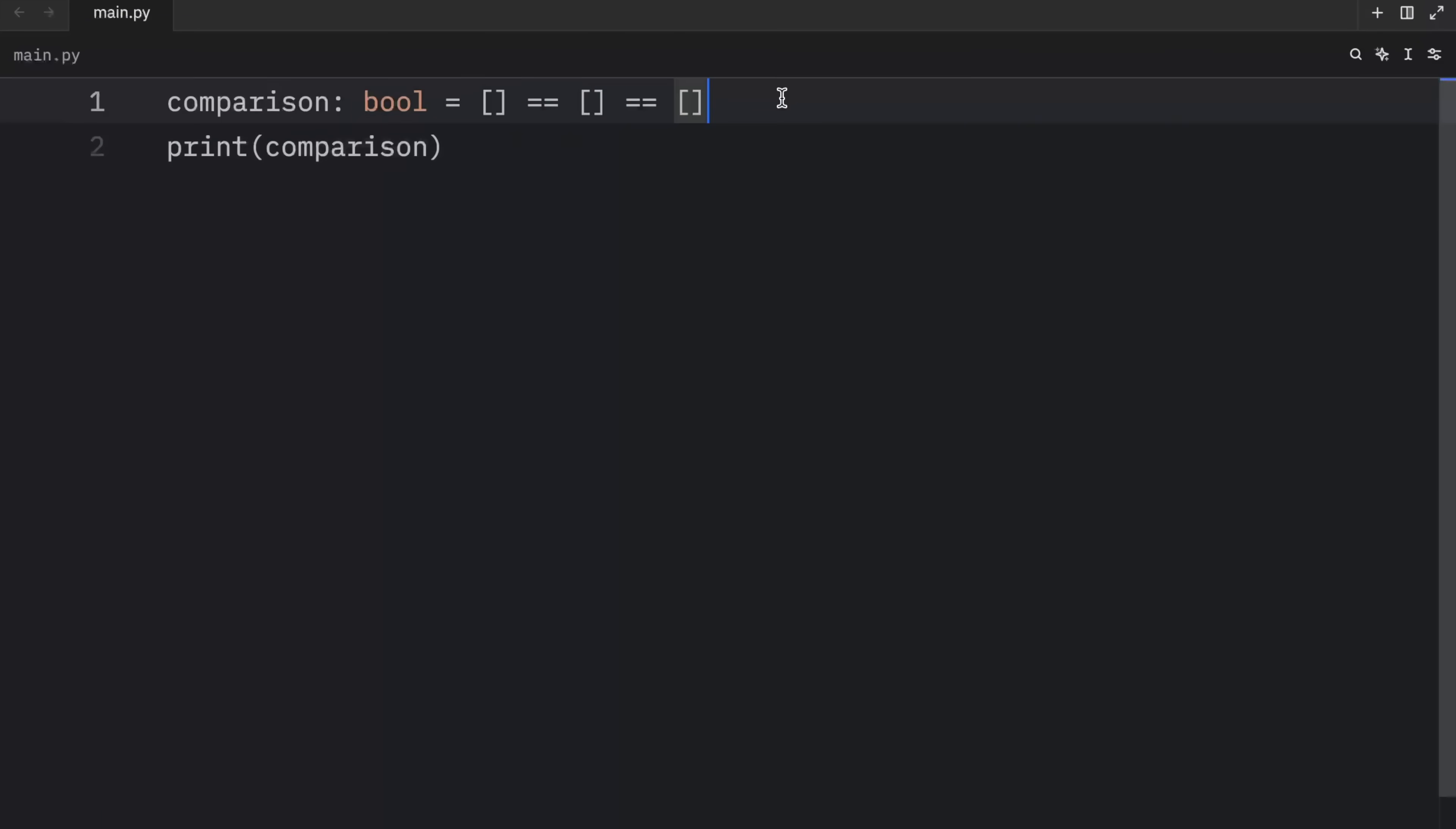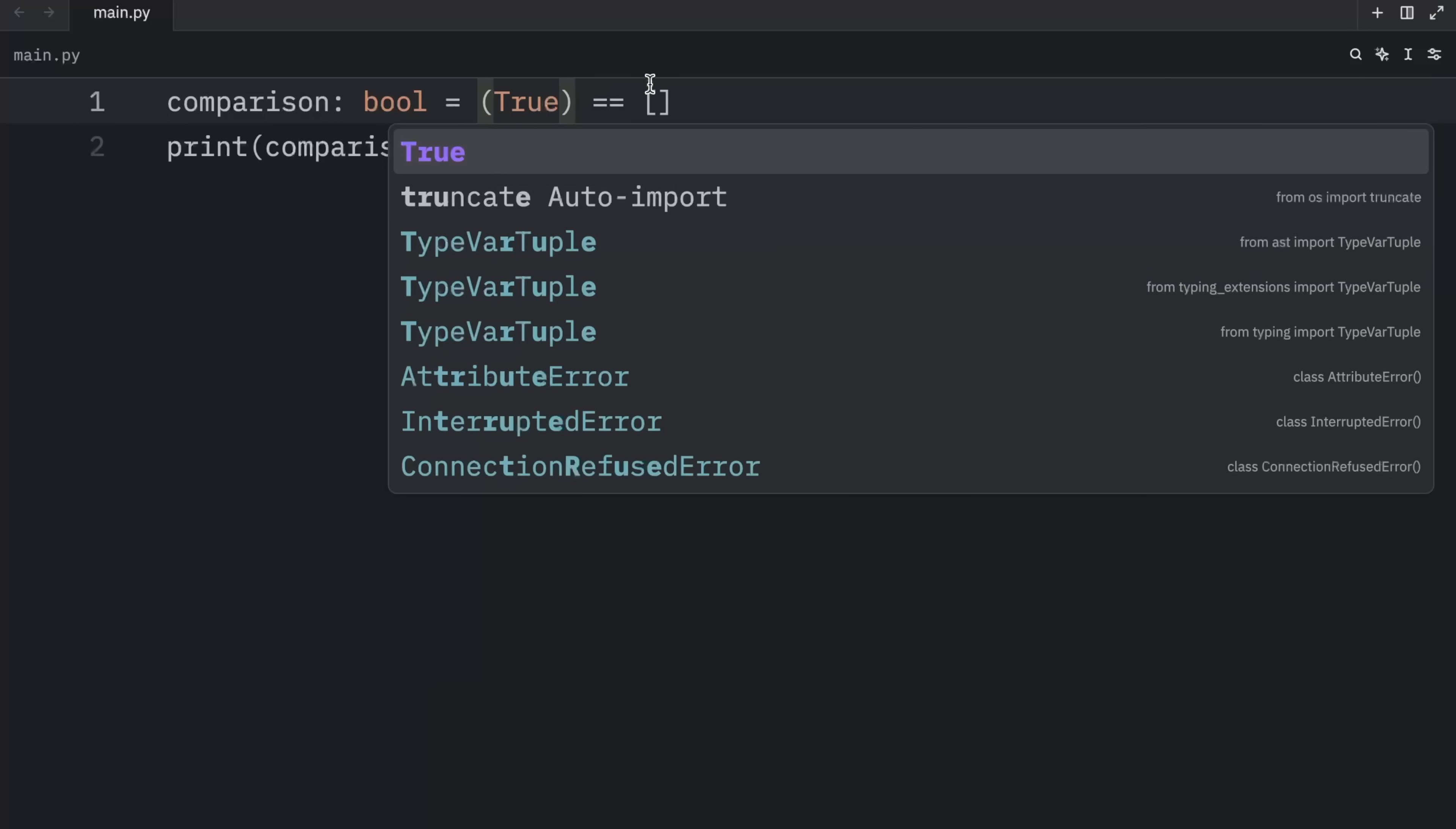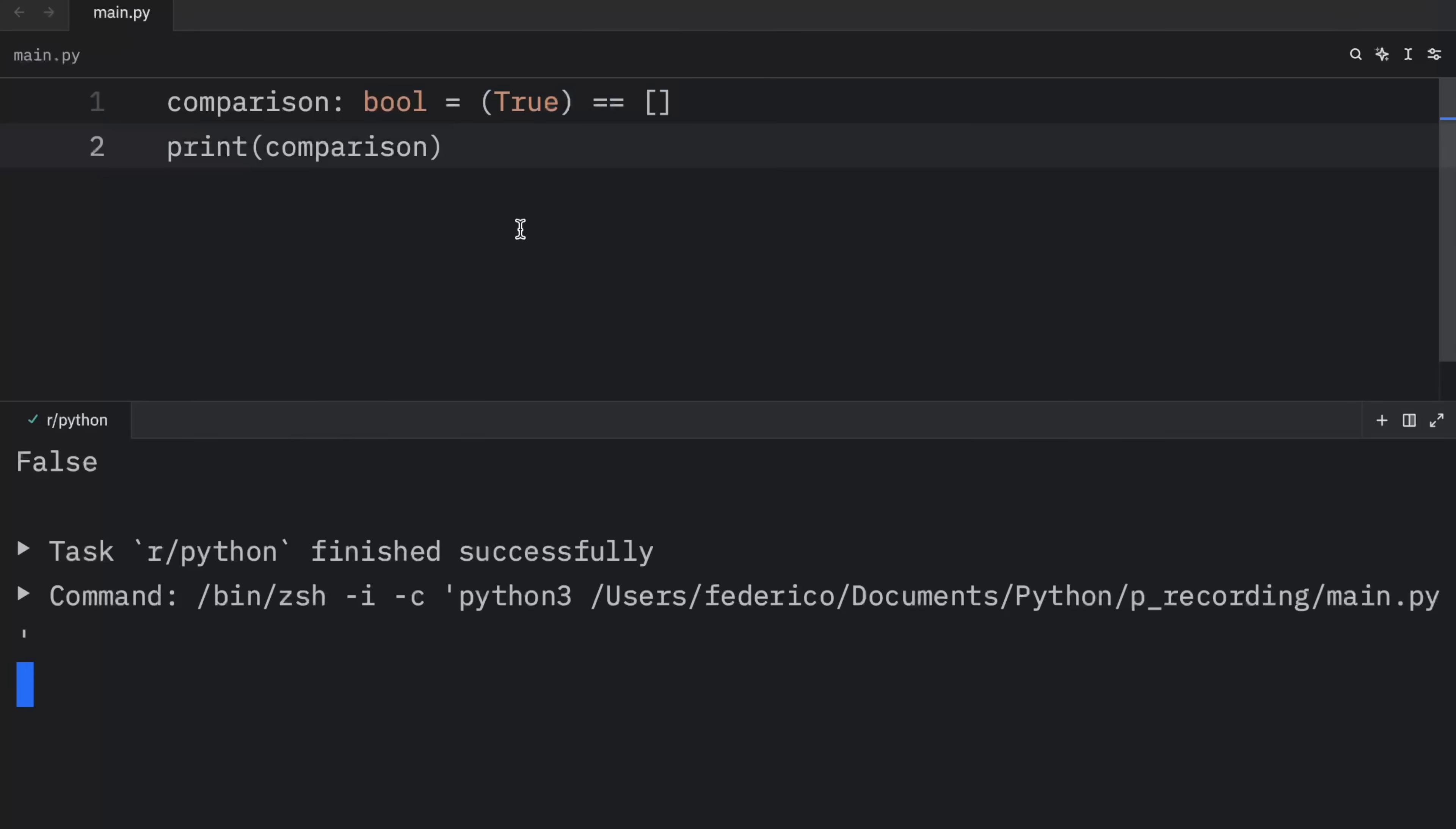If you want this to return false, you'd have to wrap these in parentheses. Then this would return true. And this comparison would return false.